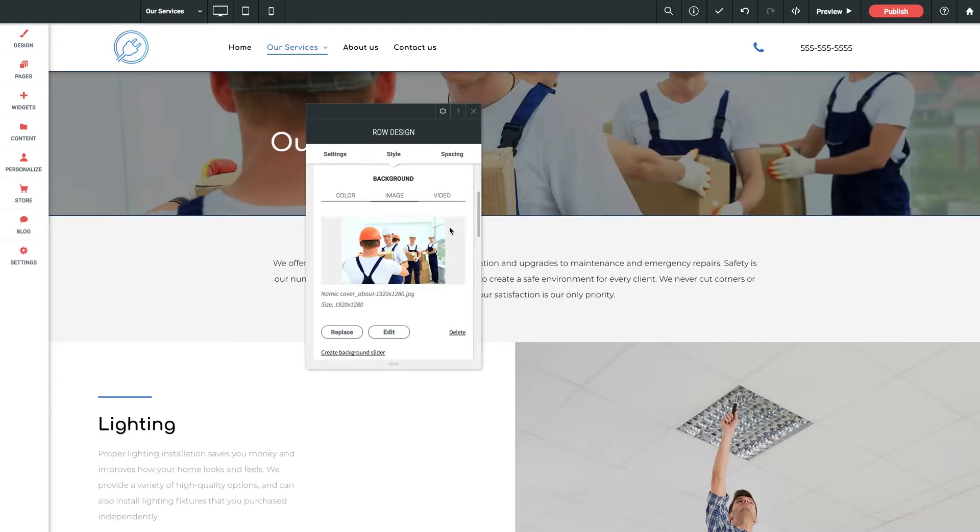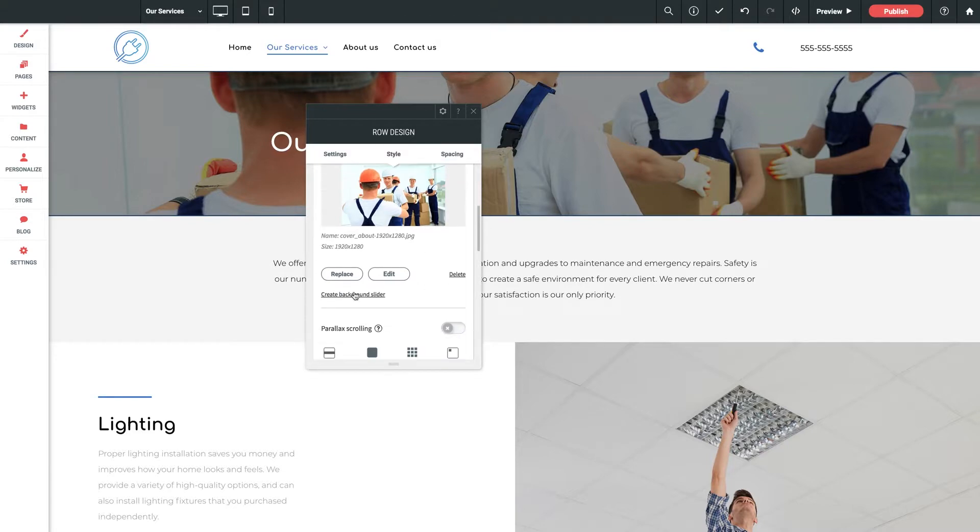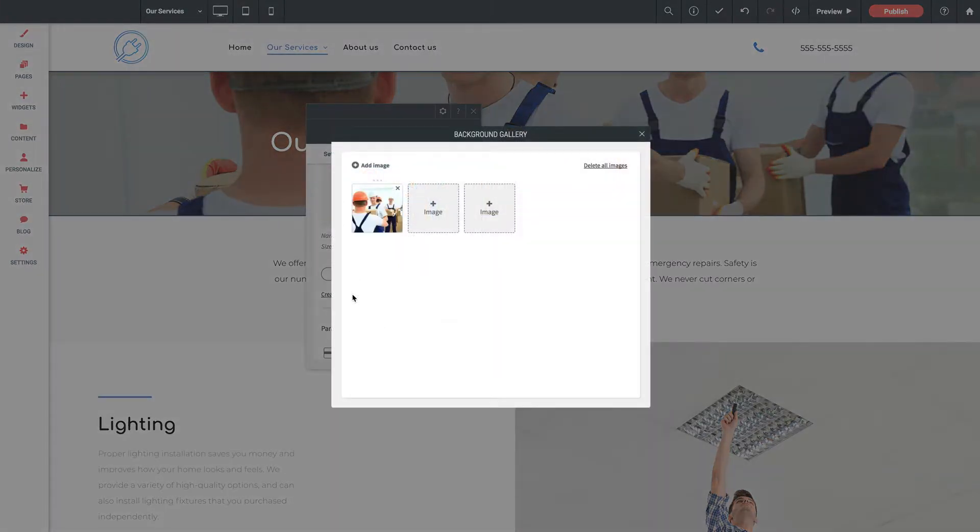And if you're using images you also have the option here to add a background slider. So just click this prompt here. Add some additional images and you're set to go.